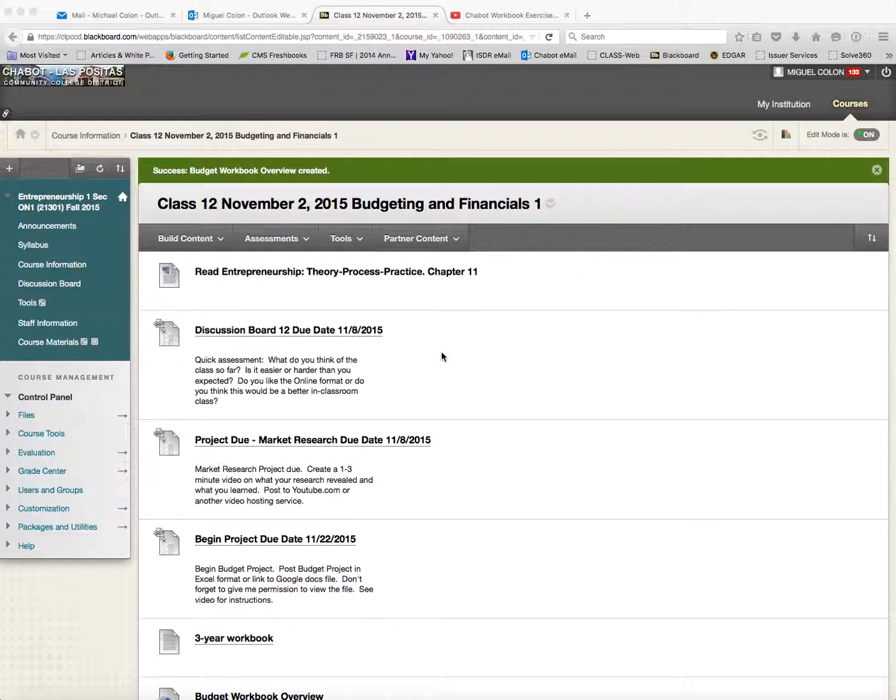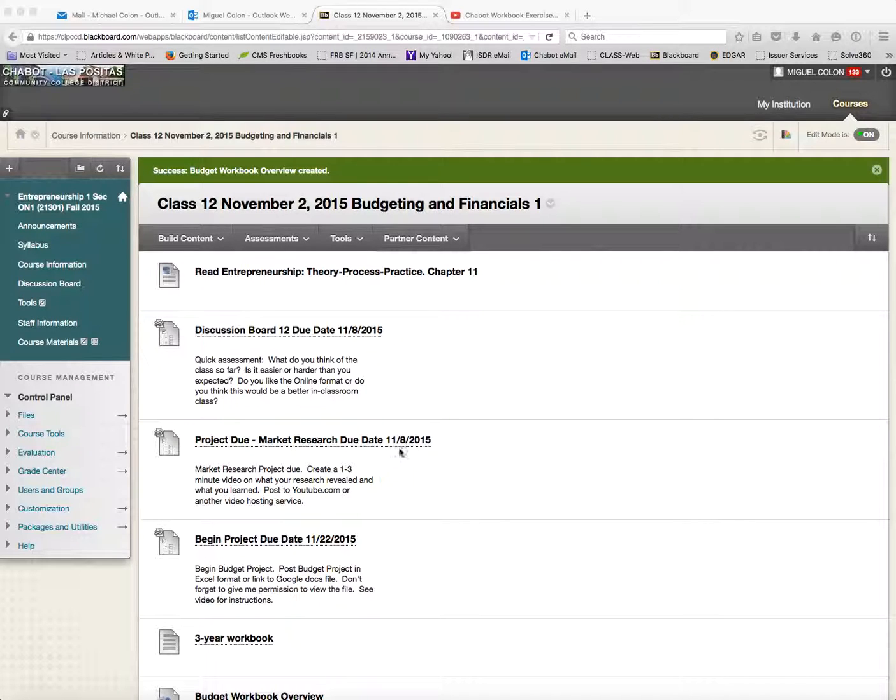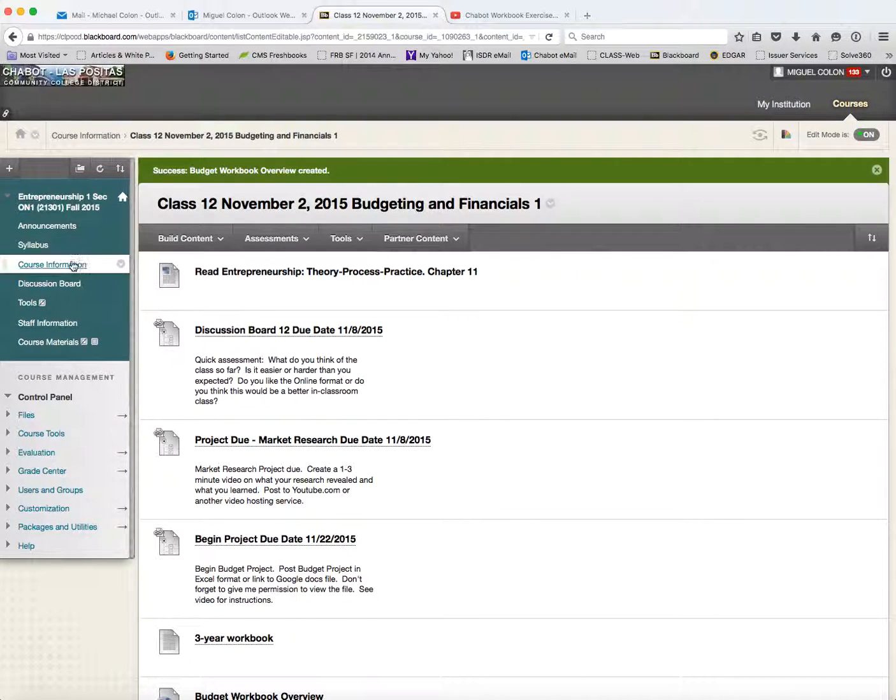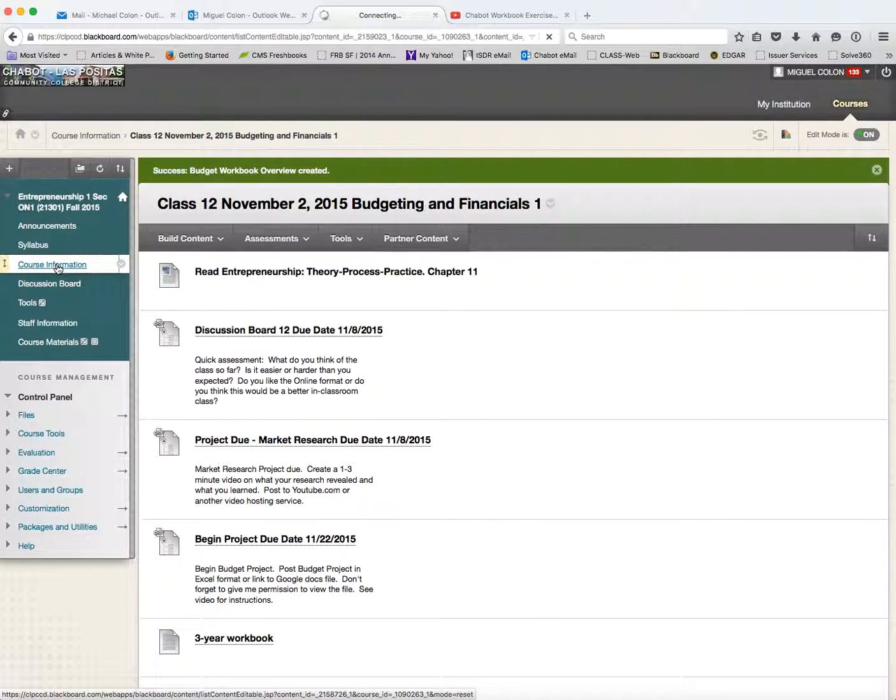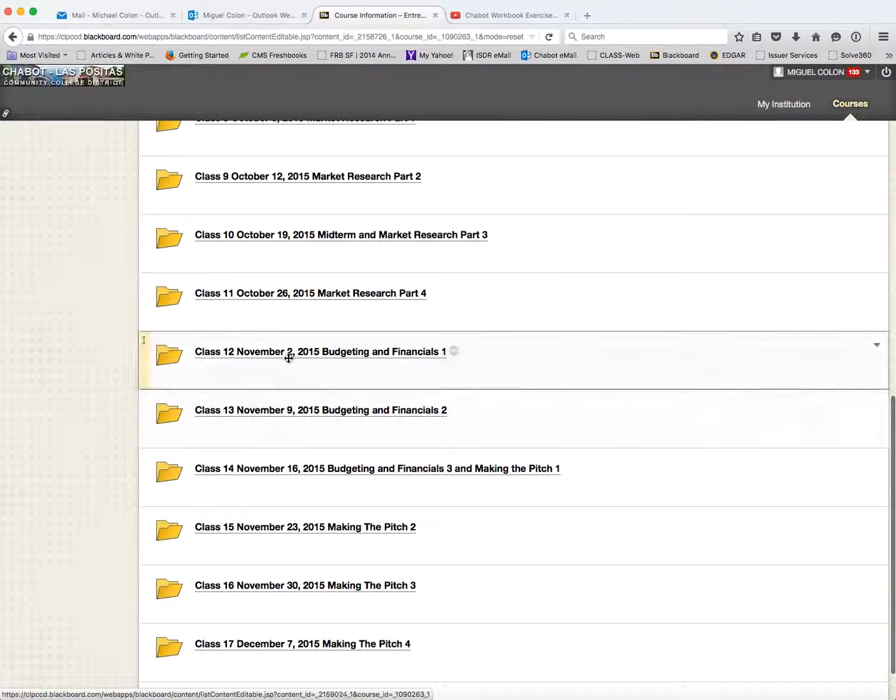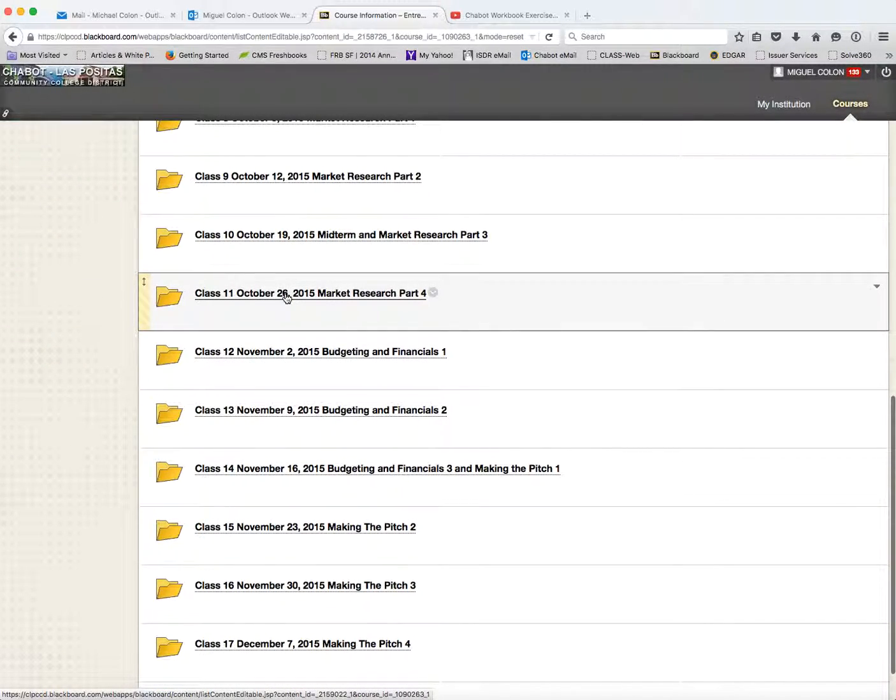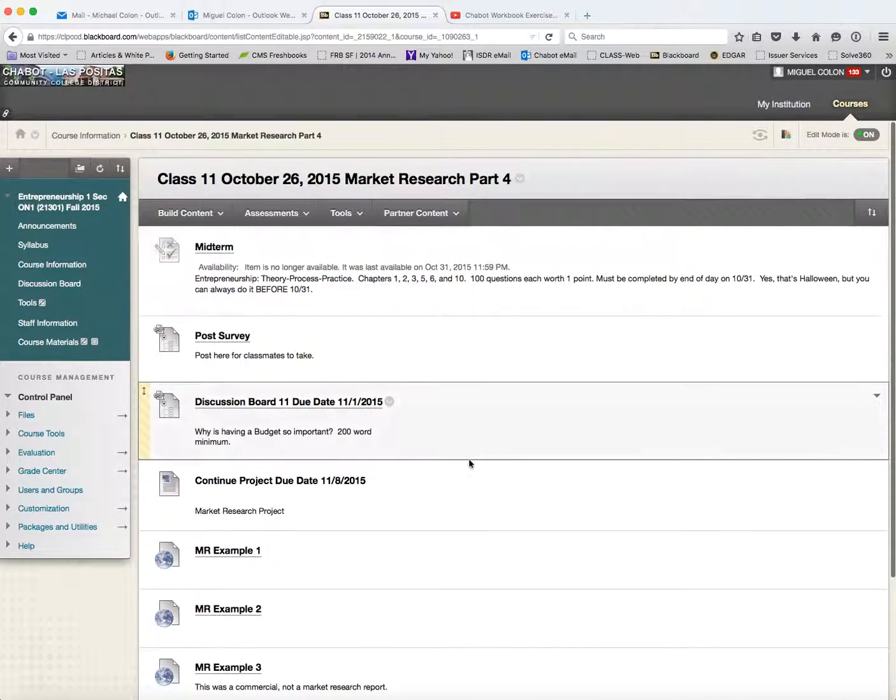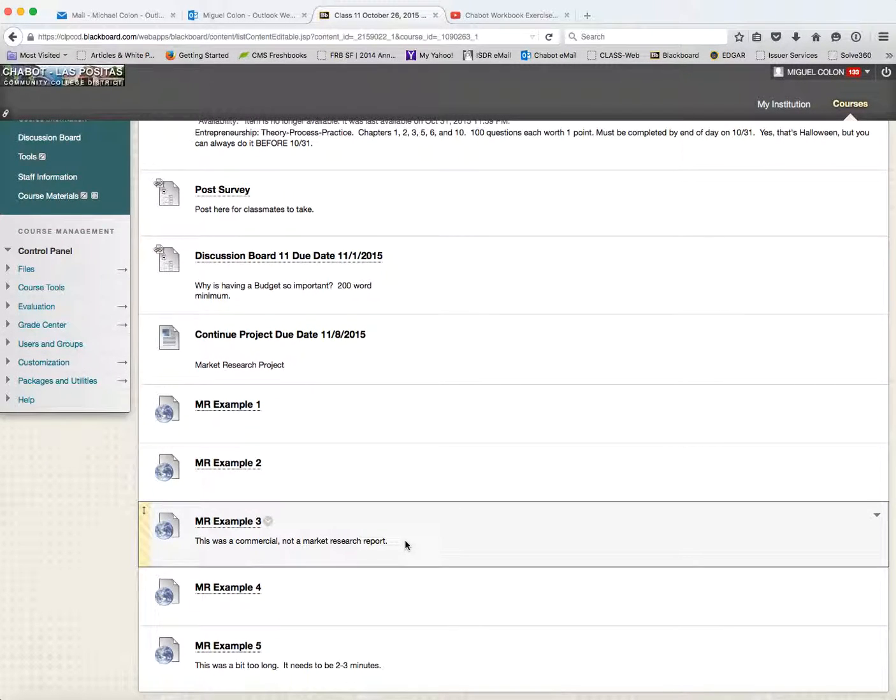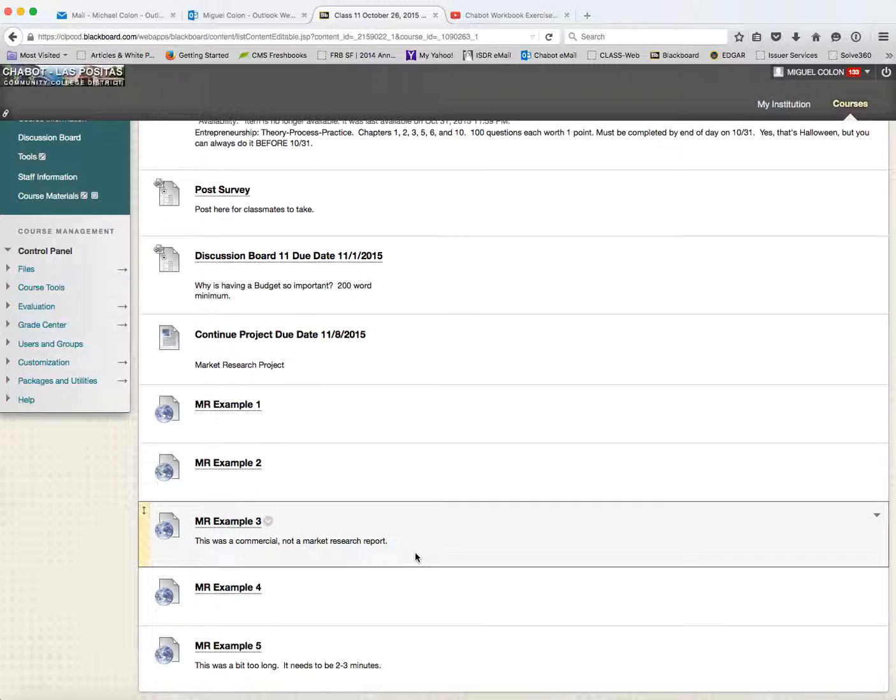So this is kind of a big week. I thought I'd give us a bit of a review. We've got the research project due, and it's due by next Sunday. I gave you tons of examples in week 11. So if you need examples of what to do, what not to do, like market research example three - this was more of a commercial, not a market research report. So I put that in there so you could get an example of what not to do. But this is pretty straightforward, guys.